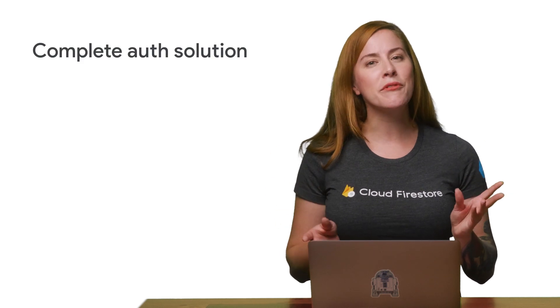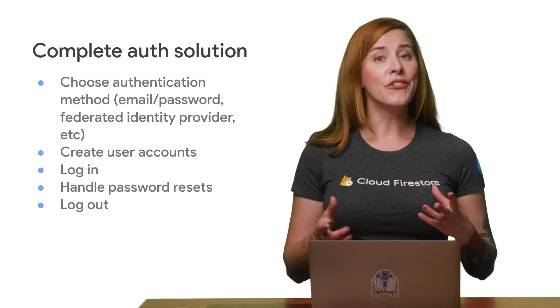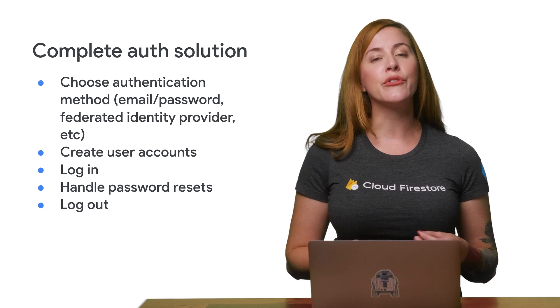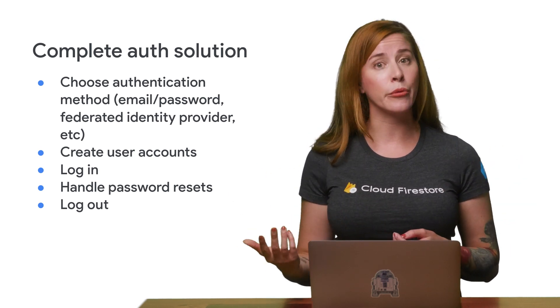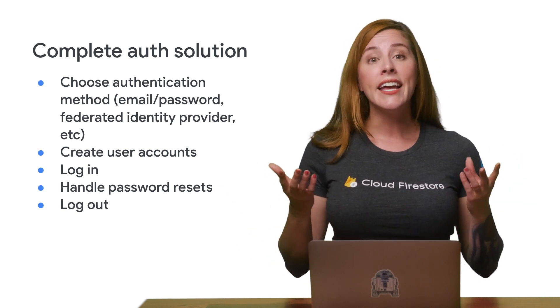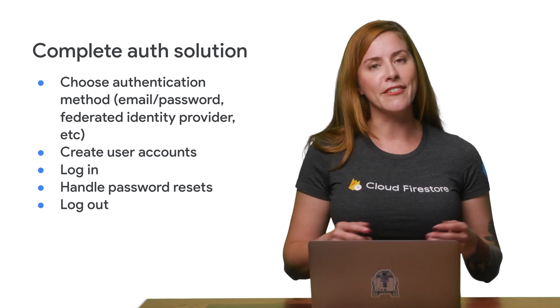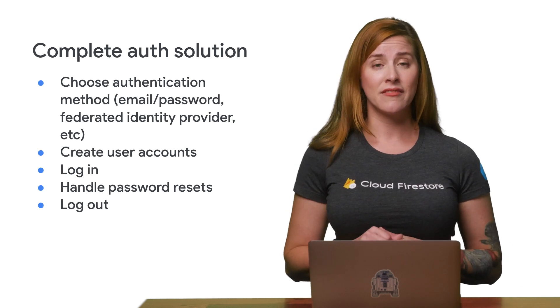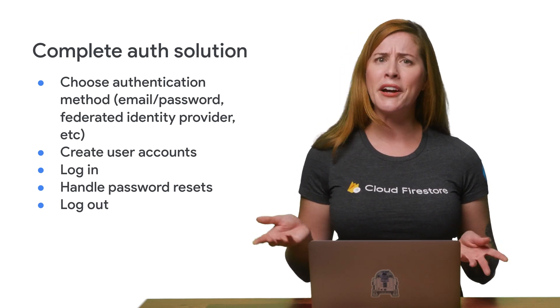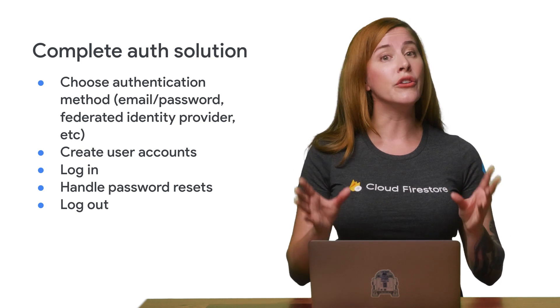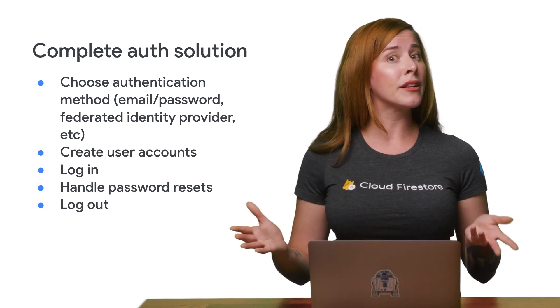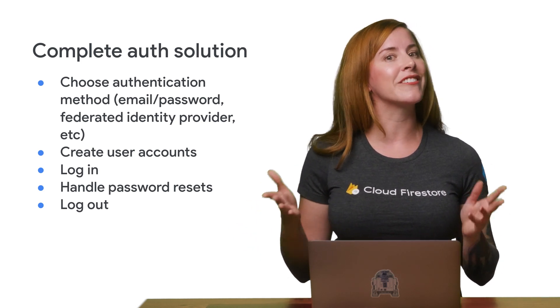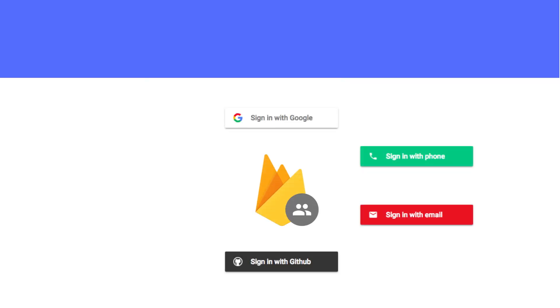Now, of course, my example thus far is not a complete auth solution. You need a way for users to create accounts, handle password resets, and log out. Each of these functions needs some UI development as well. If you prefer, you can write all this functionality yourself using the Firebase SDKs. The related documentation is linked below.